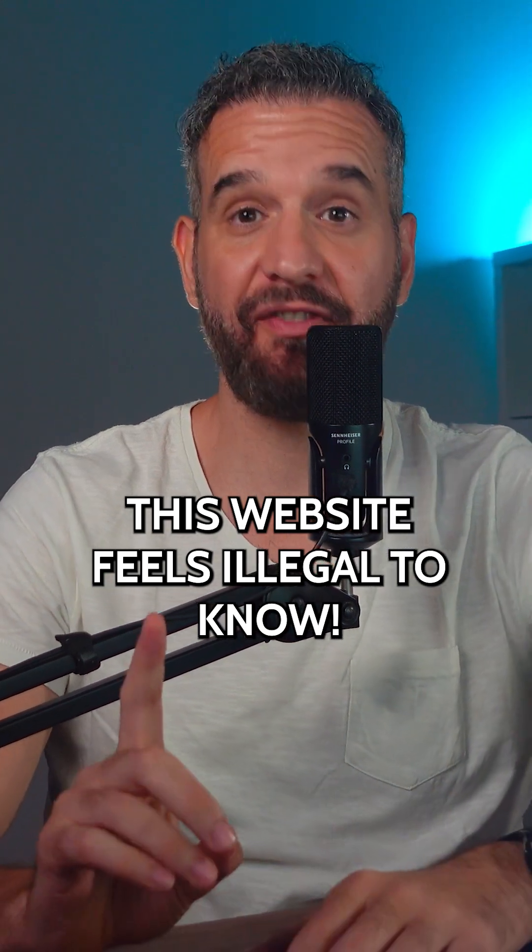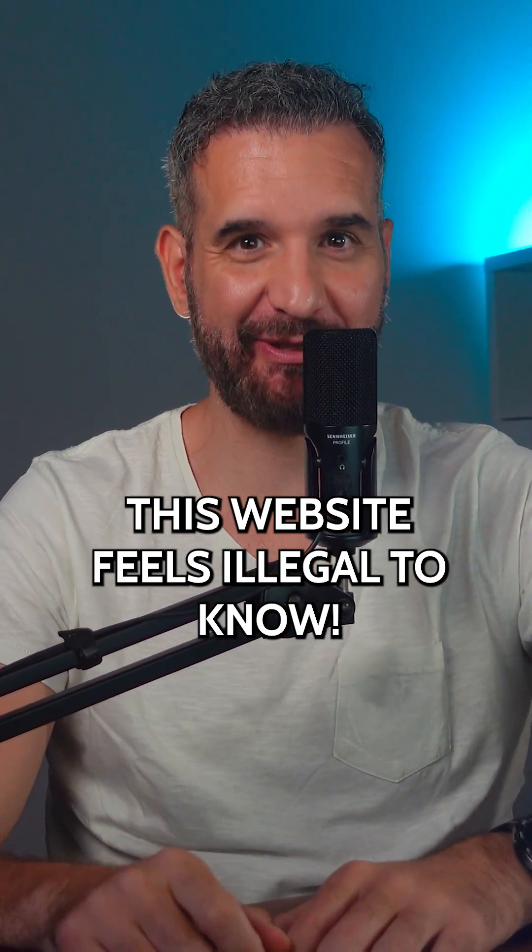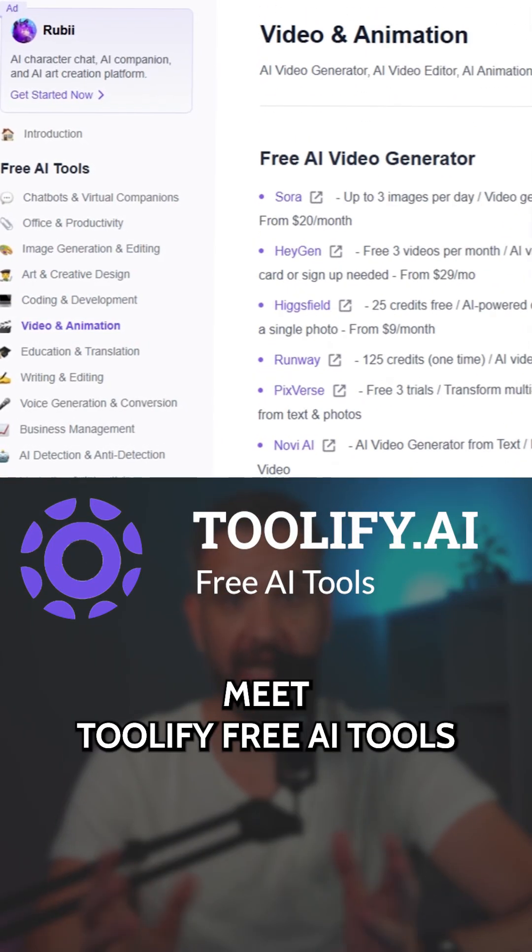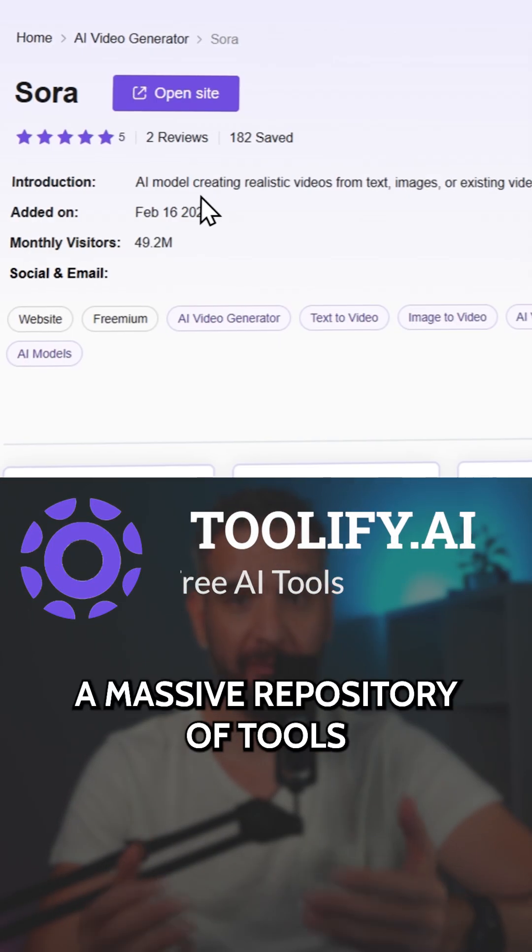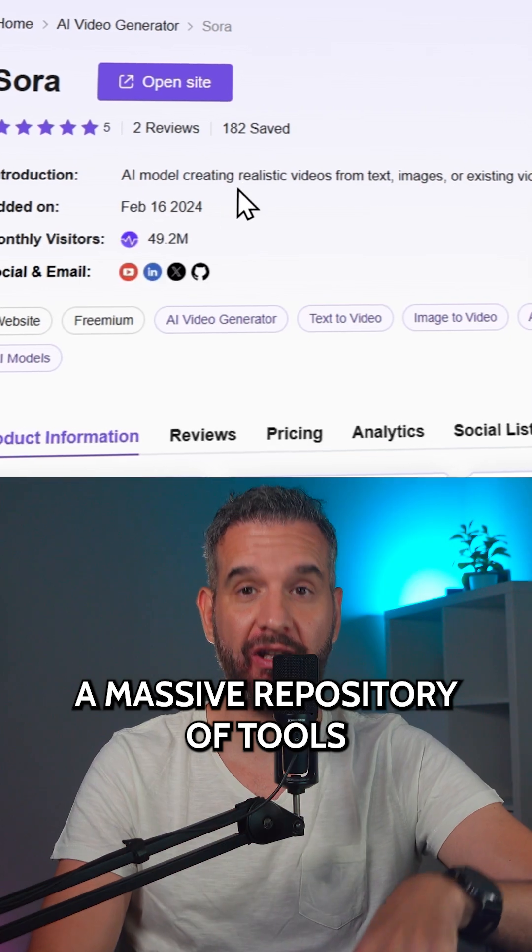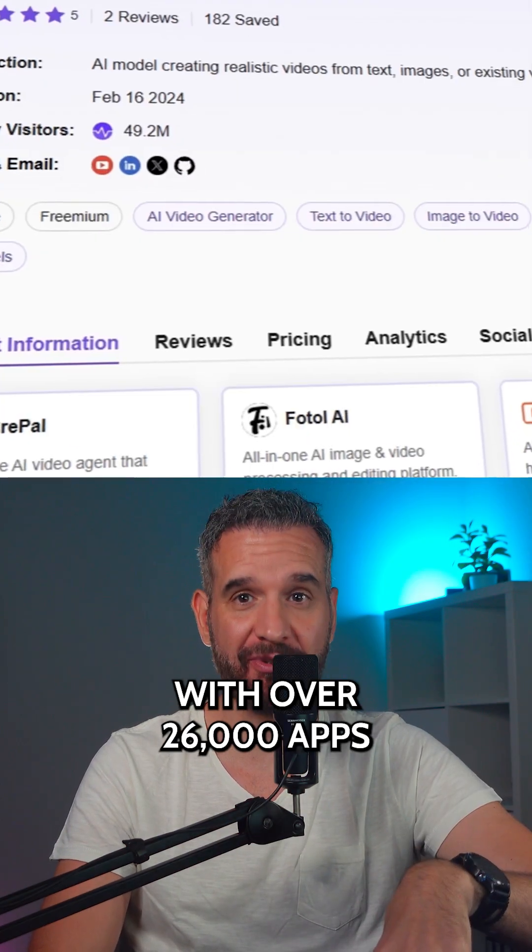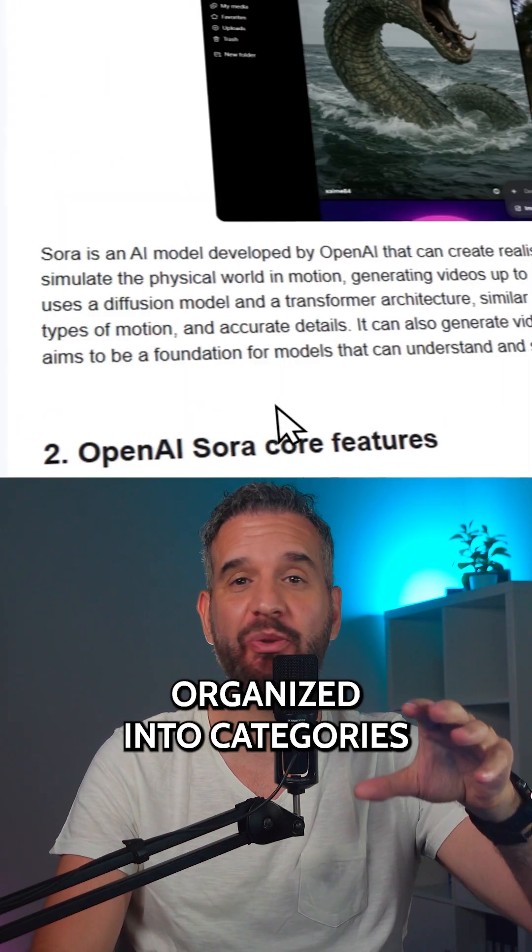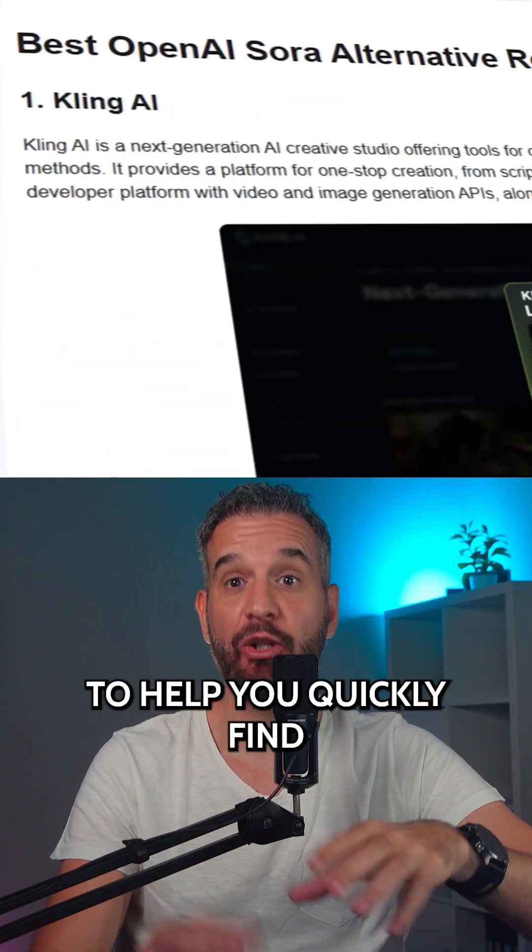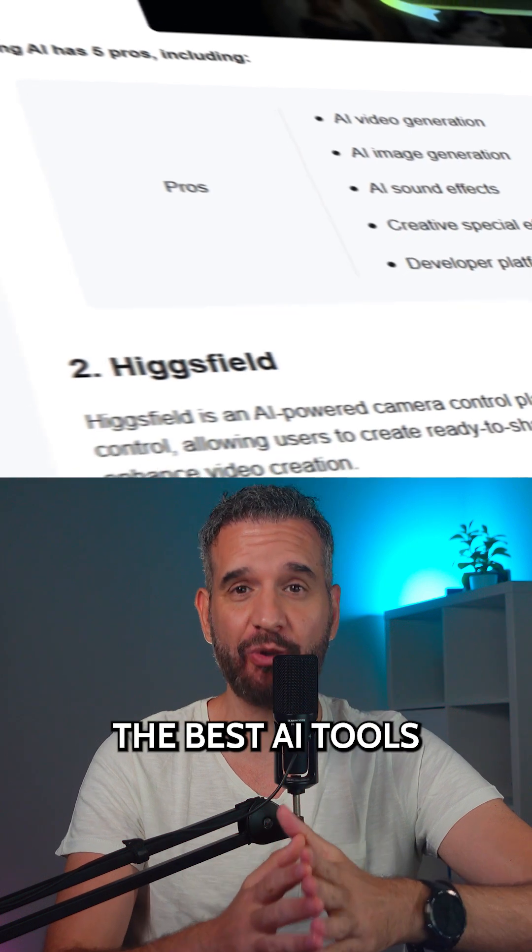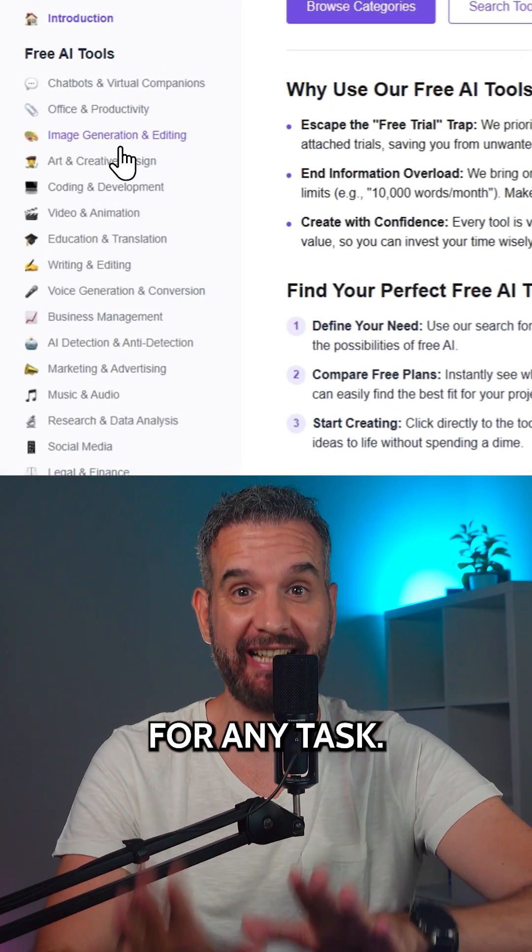This website feels illegal to know. Meet Toolify Free AI Tools, a massive repository of tools with over 26,000 apps organized into categories to help you quickly find the best AI tools for any task.